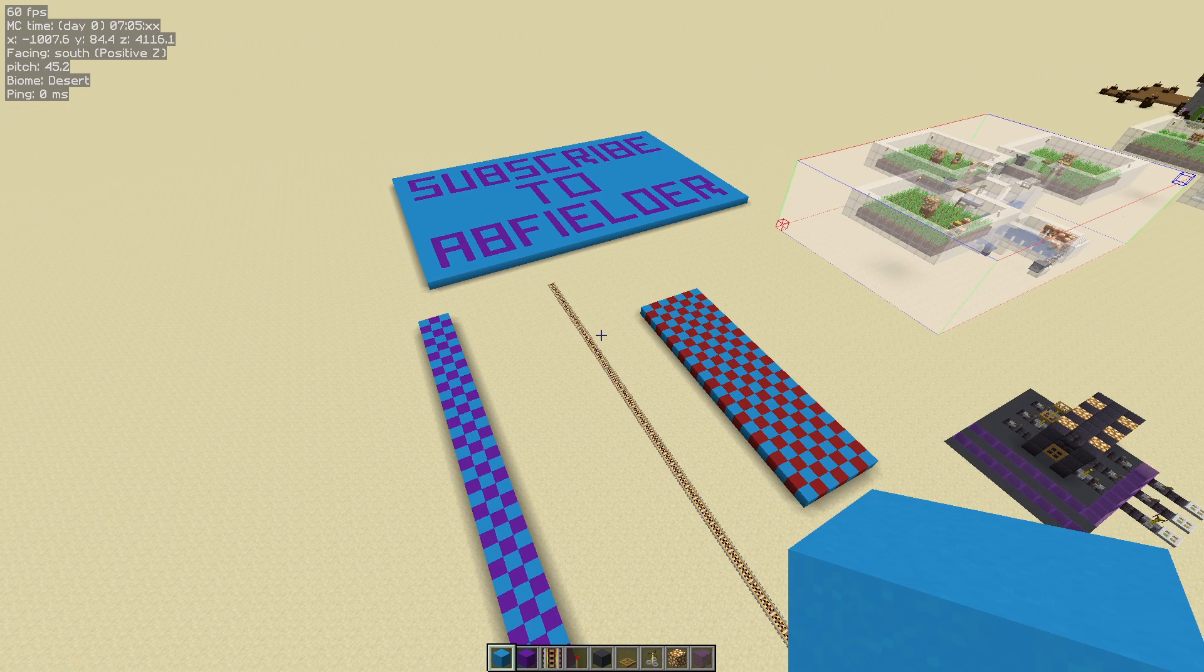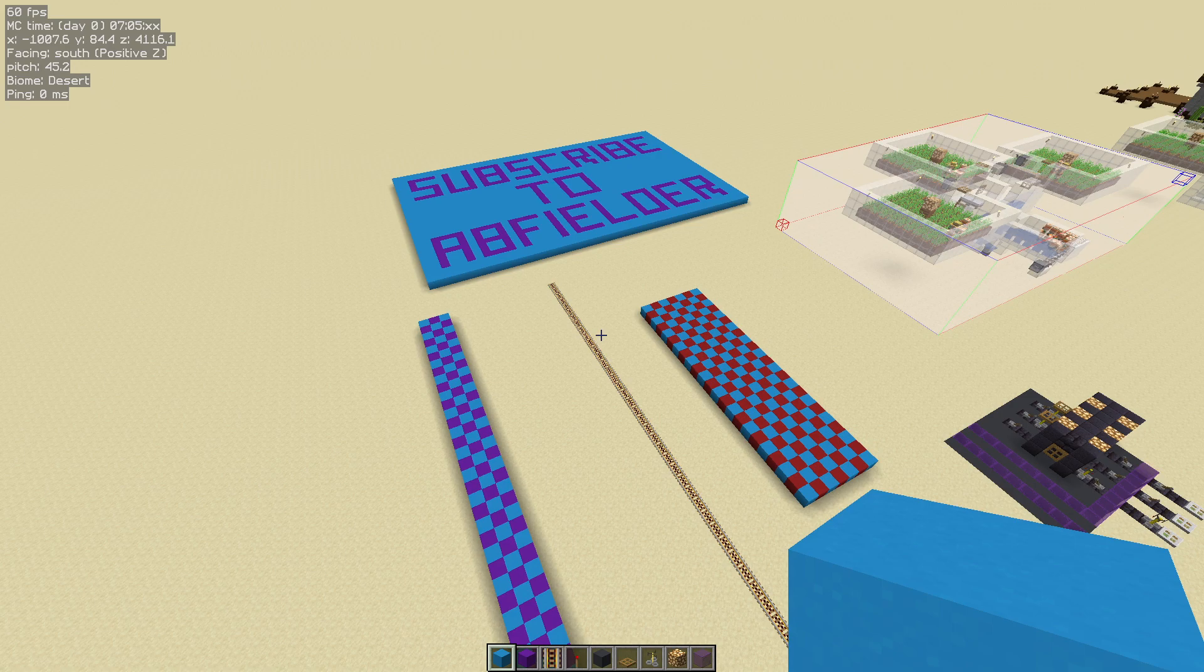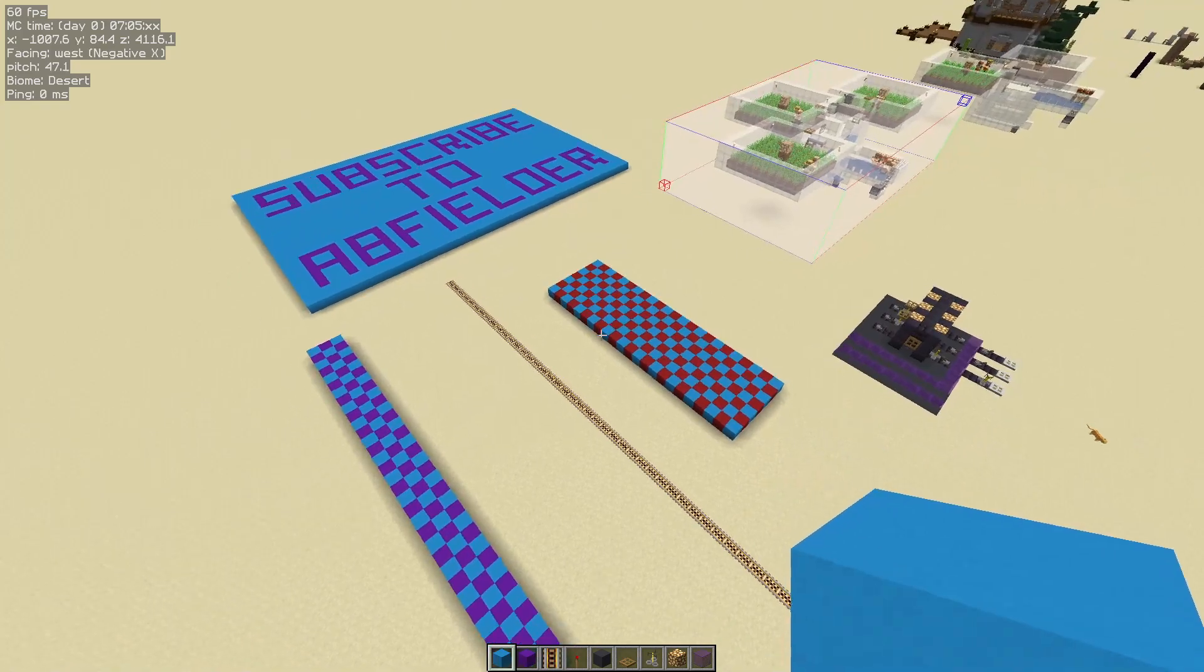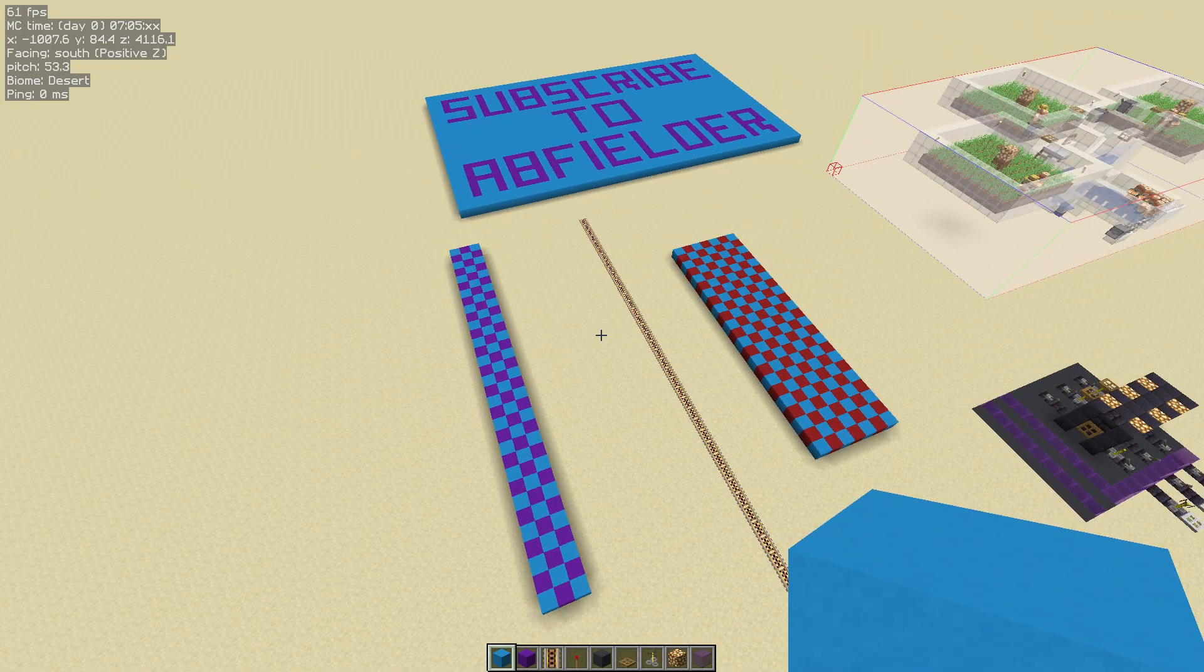If you need to know how to install Tweakeroo or Fabric, the link will be in the top right corner. Assuming you've got that installed, I'm going to show you how to set up the tweak and demonstrate a couple of usage scenarios for it.